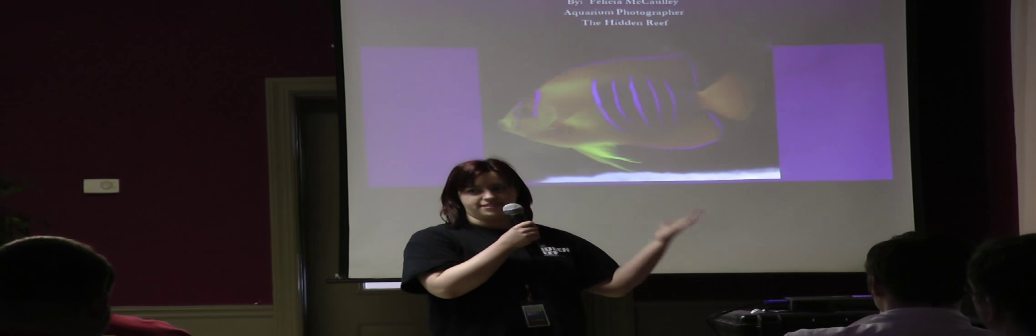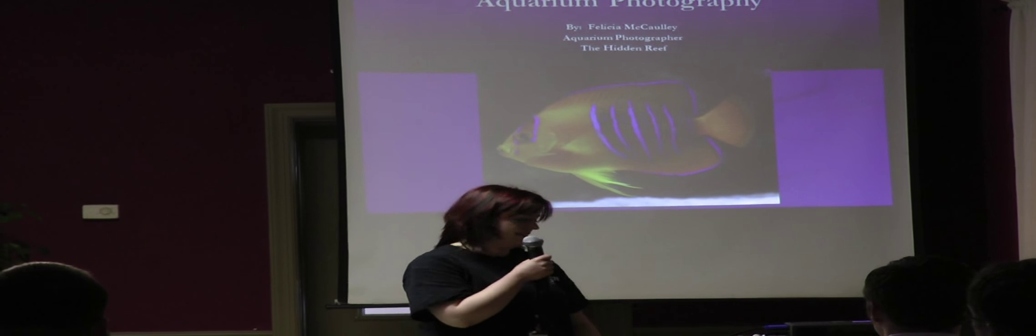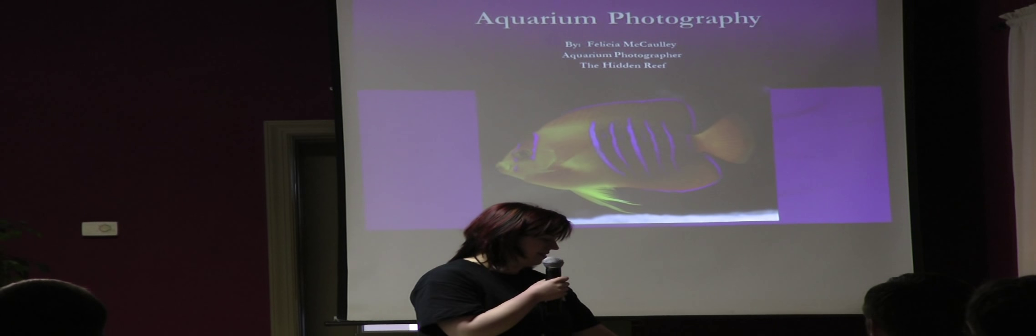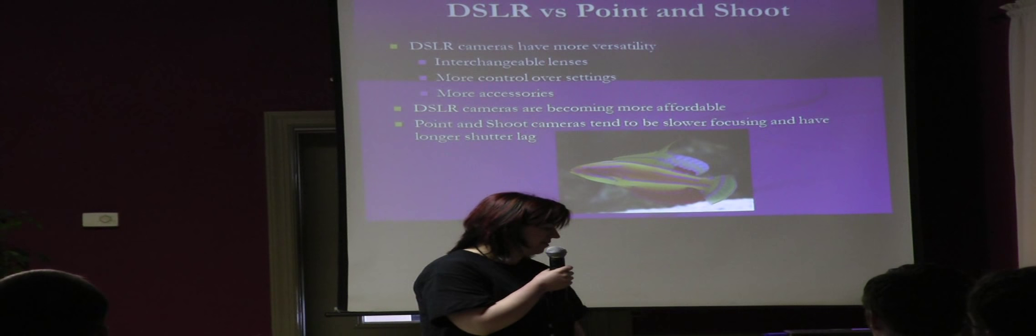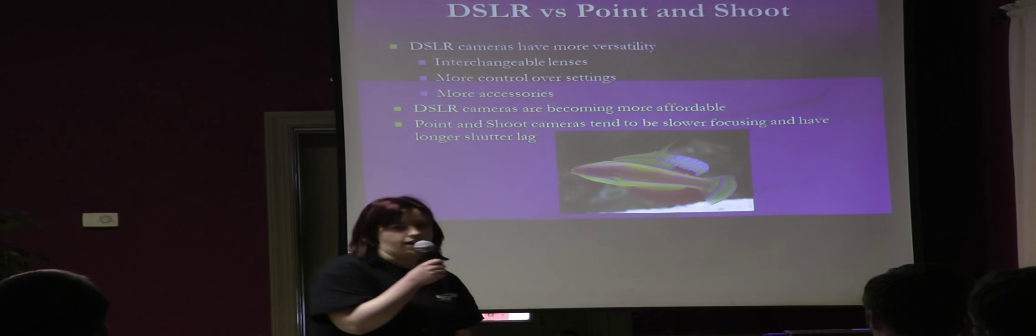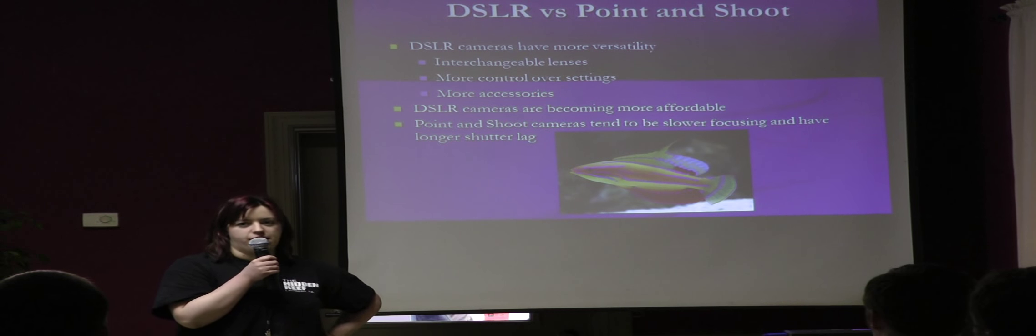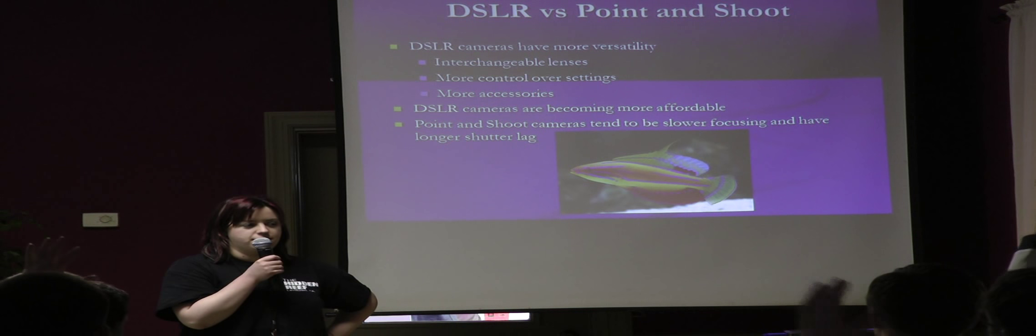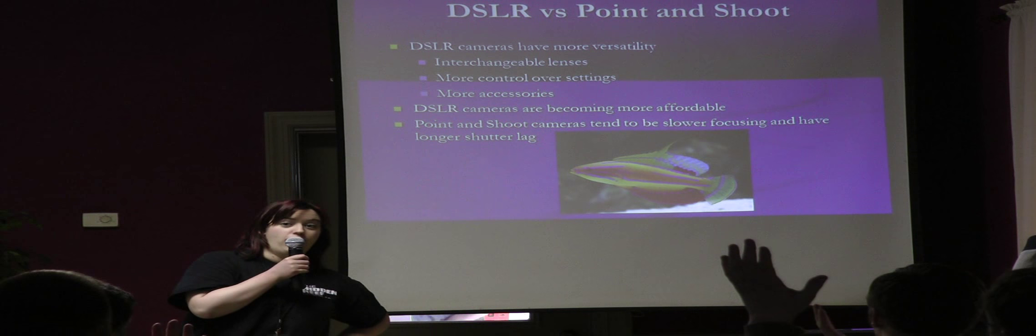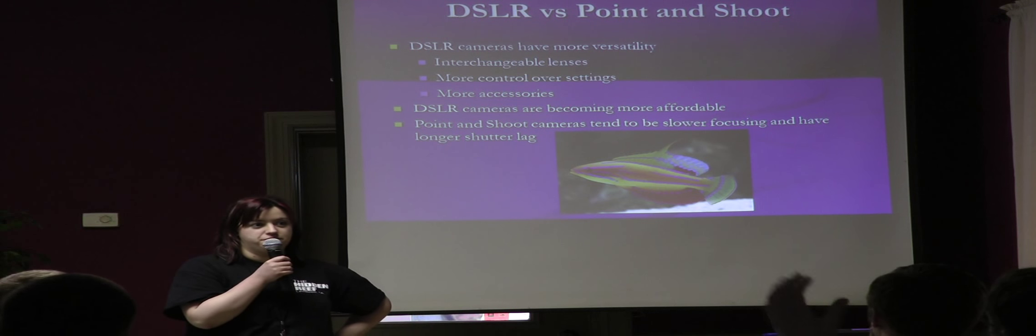I always like to start off this presentation with the Clarion Angel. How many people have a DSLR camera? Wow, a lot of people do.